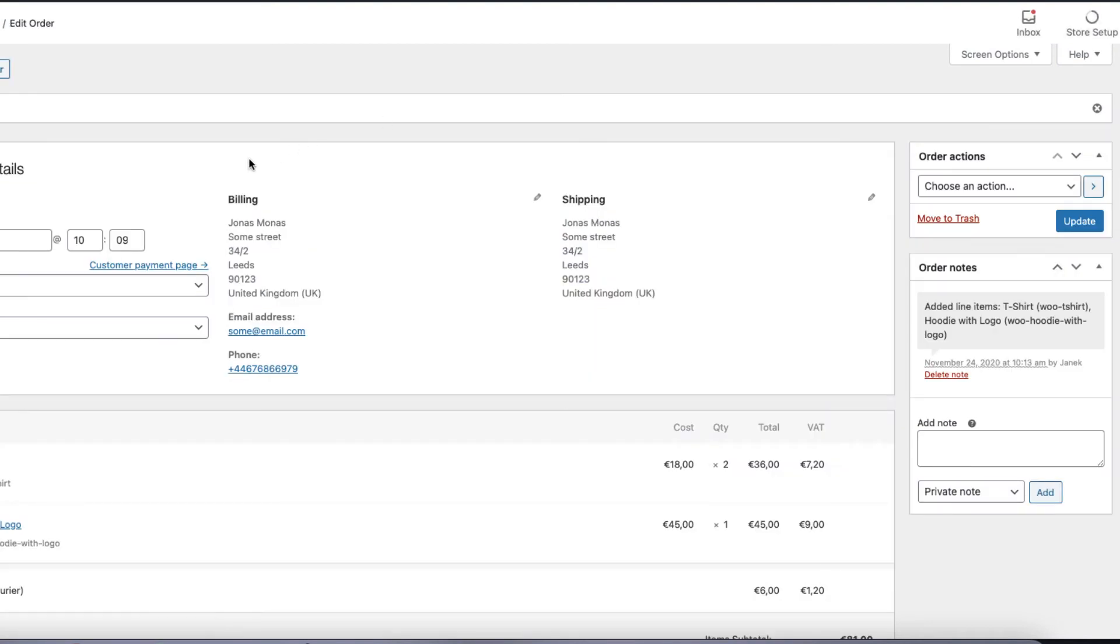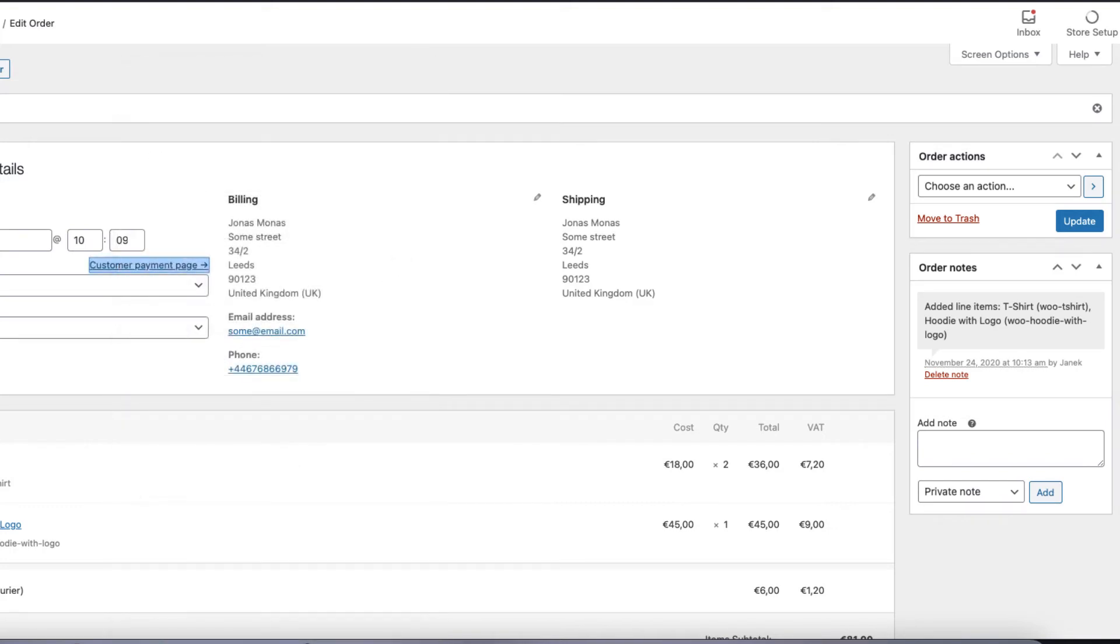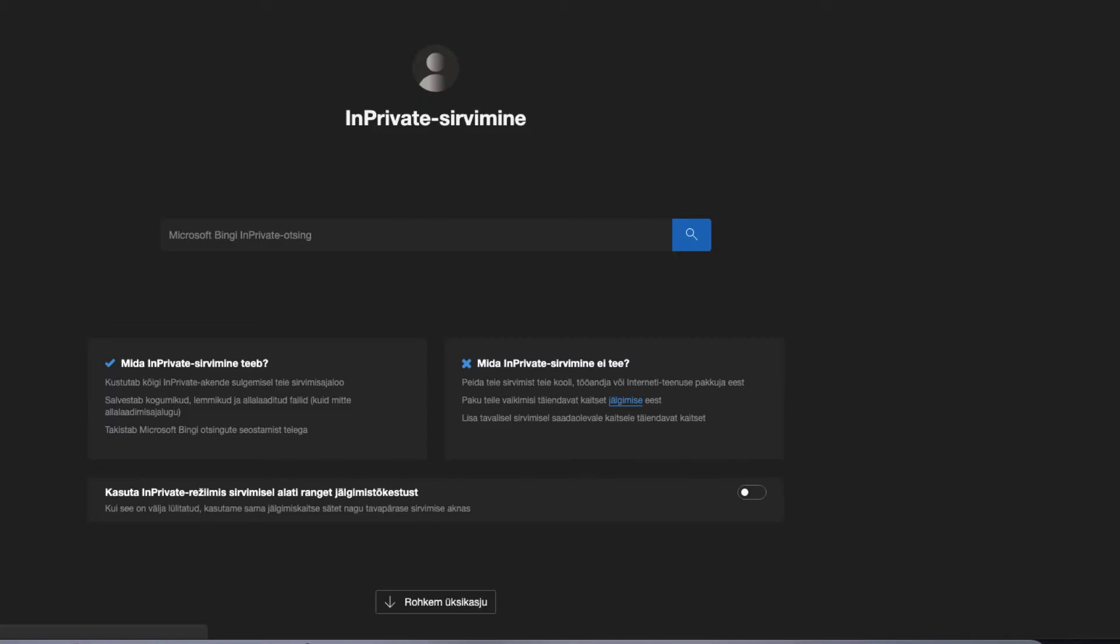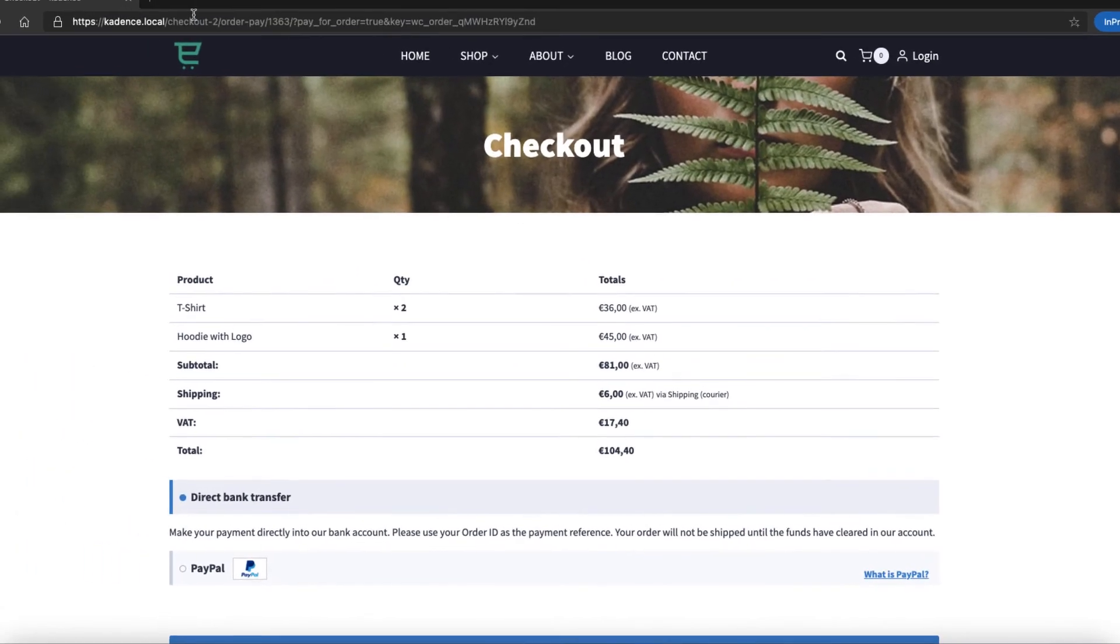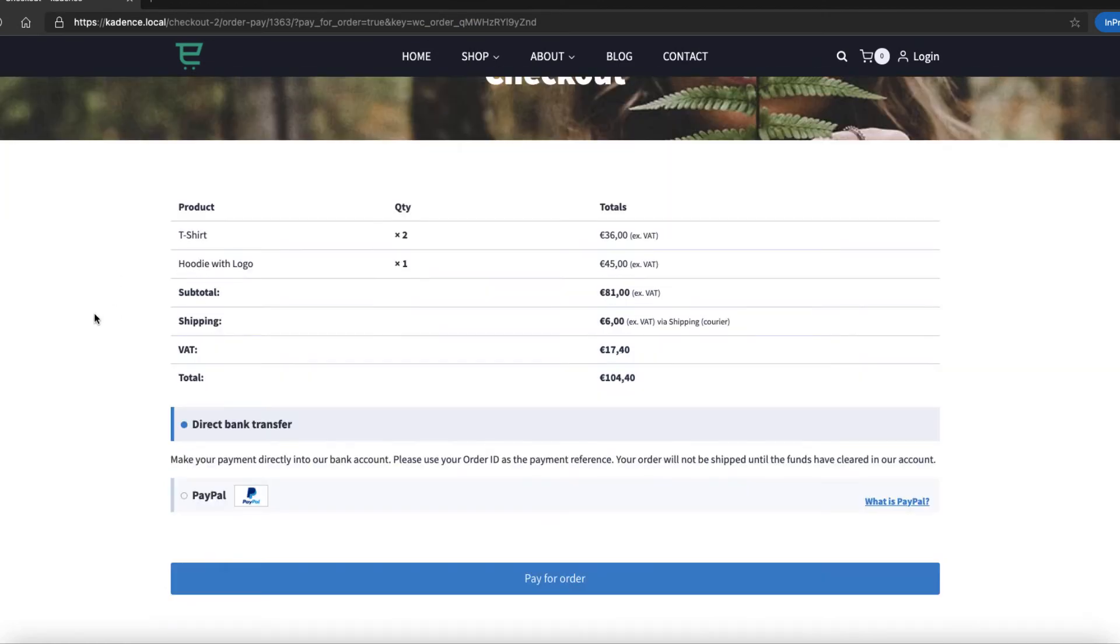And if you want to send the customer the payment page, just copy the link and send the link. If the customer opens it up, all the active payment methods are here, and he or she can pay it.